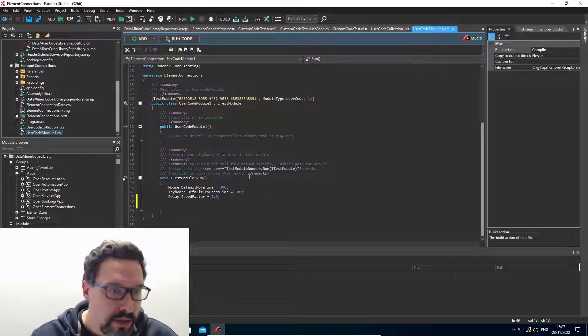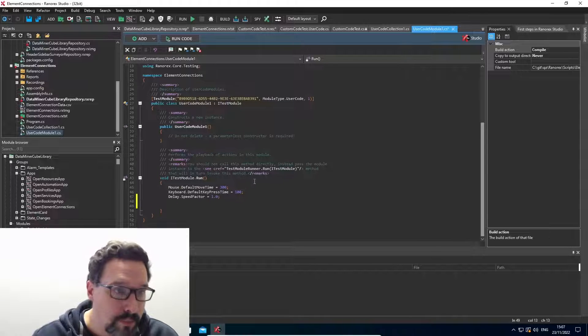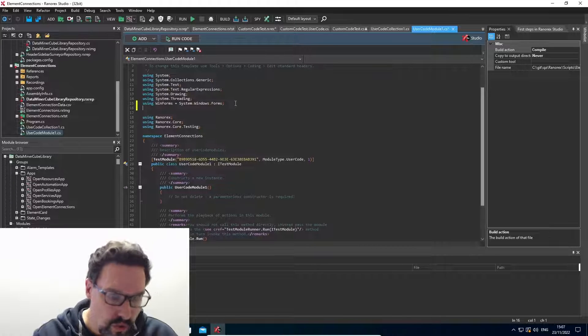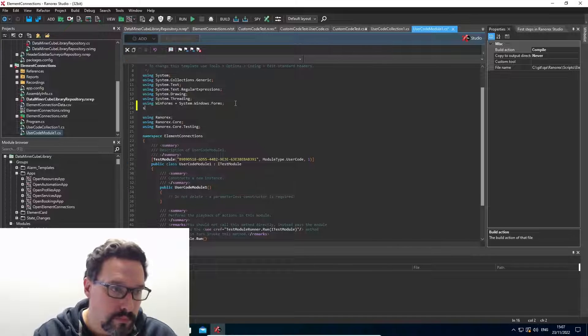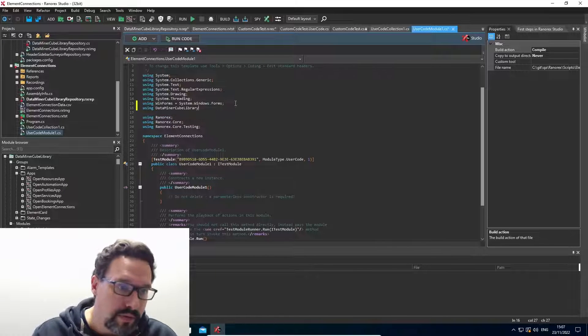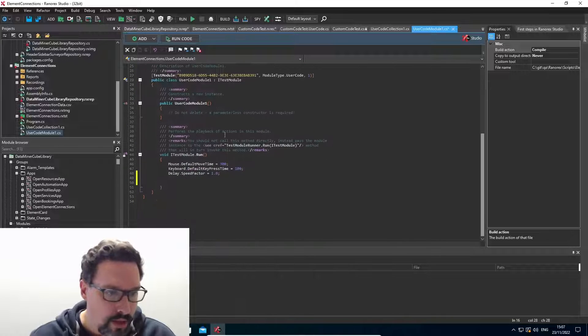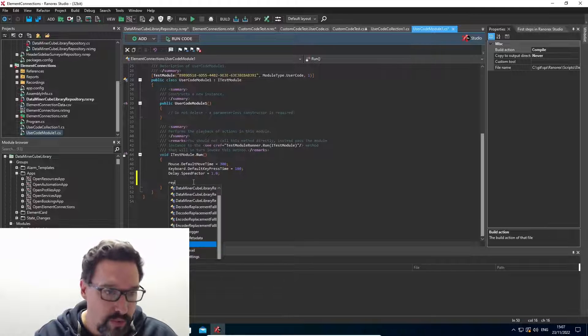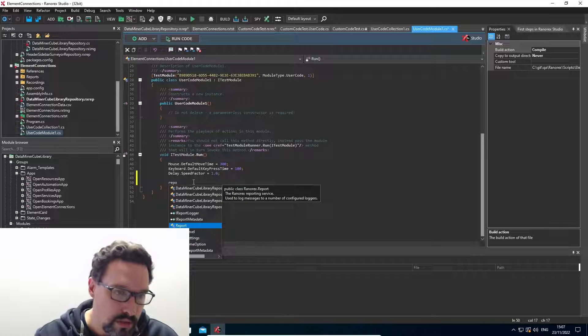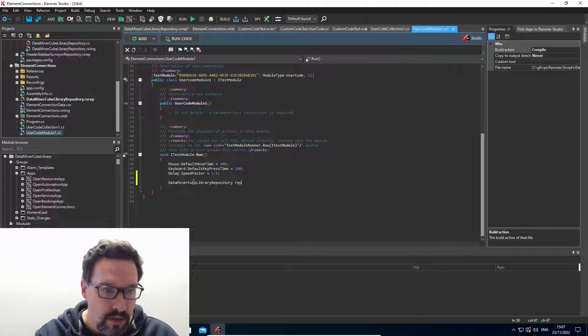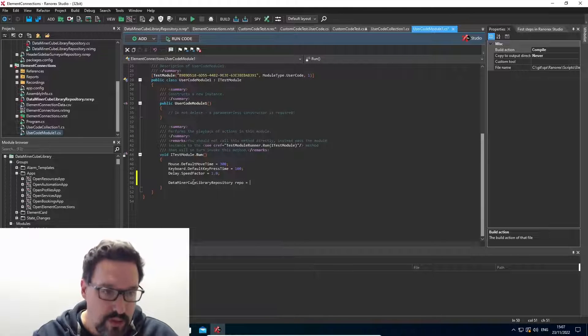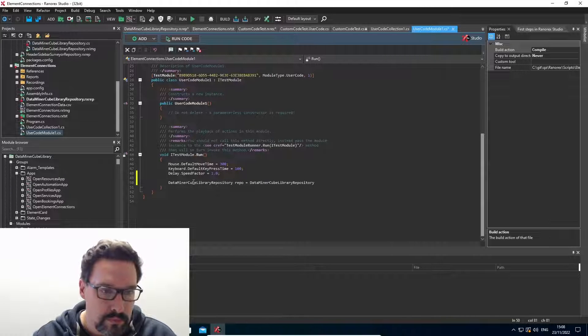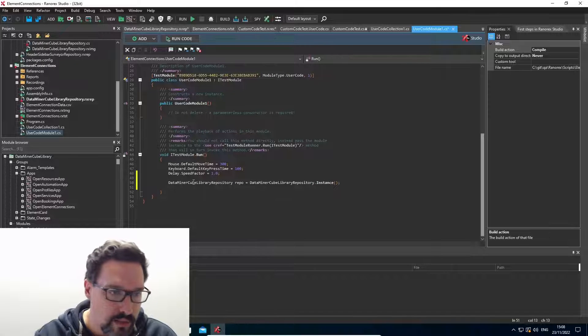So again, here we can add a connection to our library, and add a connection to the repo. The DataMiner cube library repository repo is, add the instance and once again, from the repo, we can